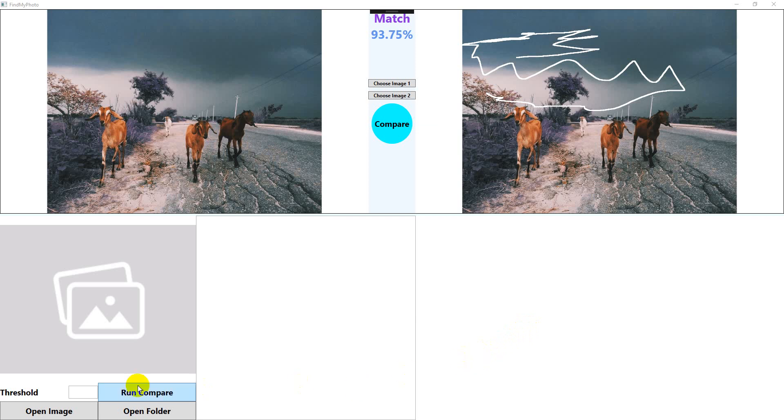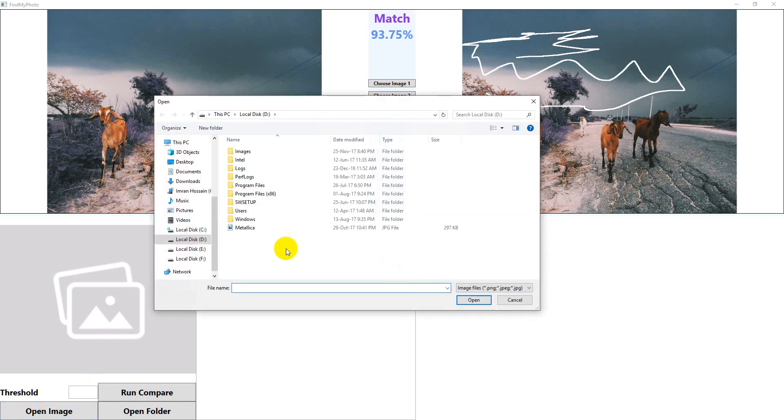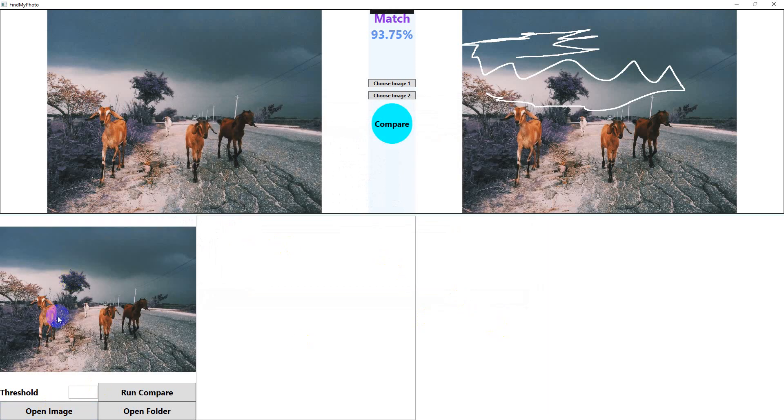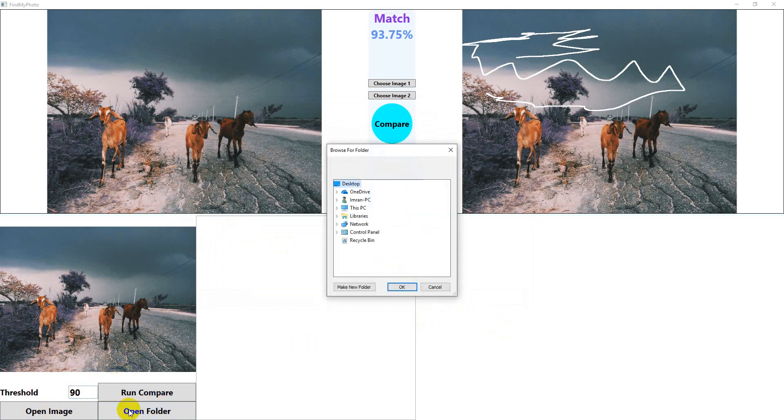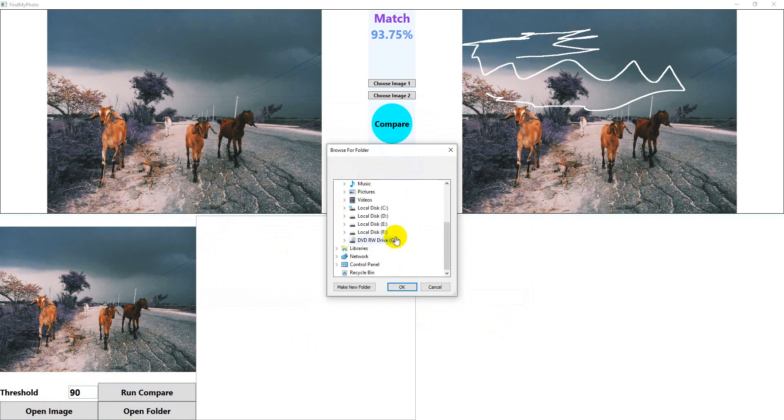Let's open an image, the Metallica, my favorite image. Let's say the threshold is 90%, so any image that has more than 90% match to it will be included in the result. I'll open a folder where to look for the matches. I'll say D Drive and in images.